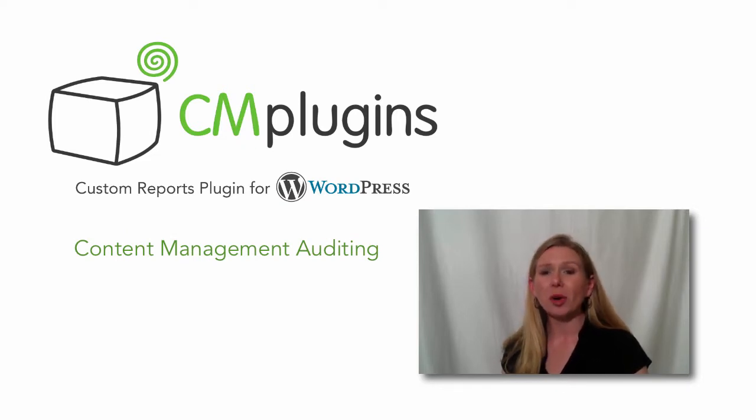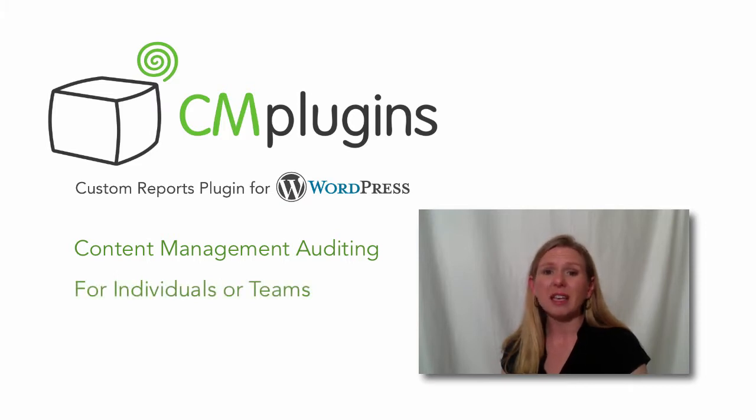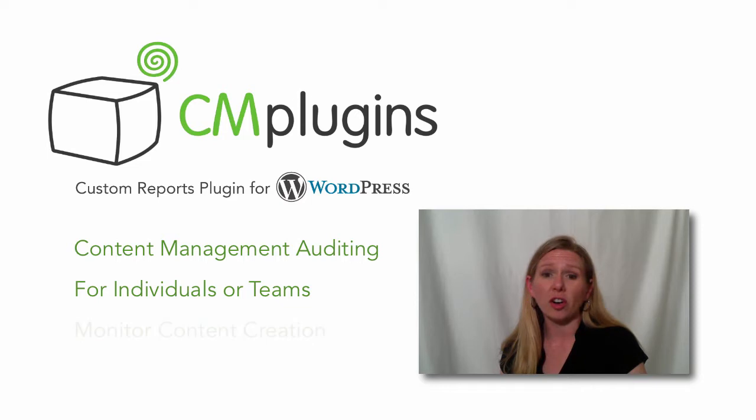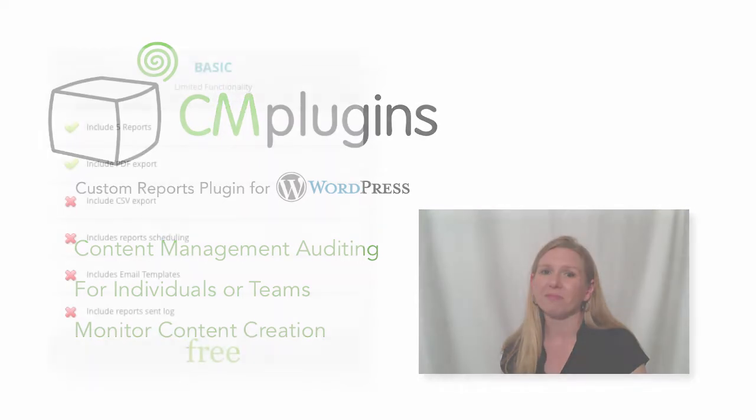Whether you're developing a WordPress site by yourself or working with a team, these custom reports produce easy-to-understand visual charts to help you quickly monitor who's creating content and when.